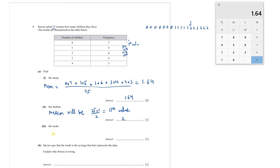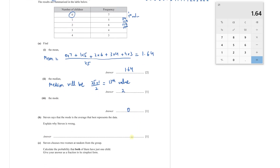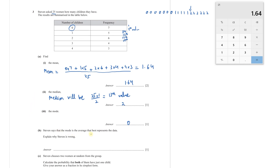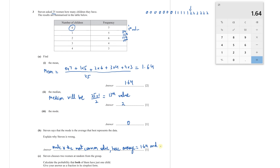The mode is the value with the highest frequency. The highest frequency is 7, corresponding to 0 children, so the mode is 0. Part B: Steven says the mode is the average that best represents the data — Steven is wrong, because the mode is the most common value, not the average. The mean (average) is 1.64, whereas the mode is 0, so they are not equal.